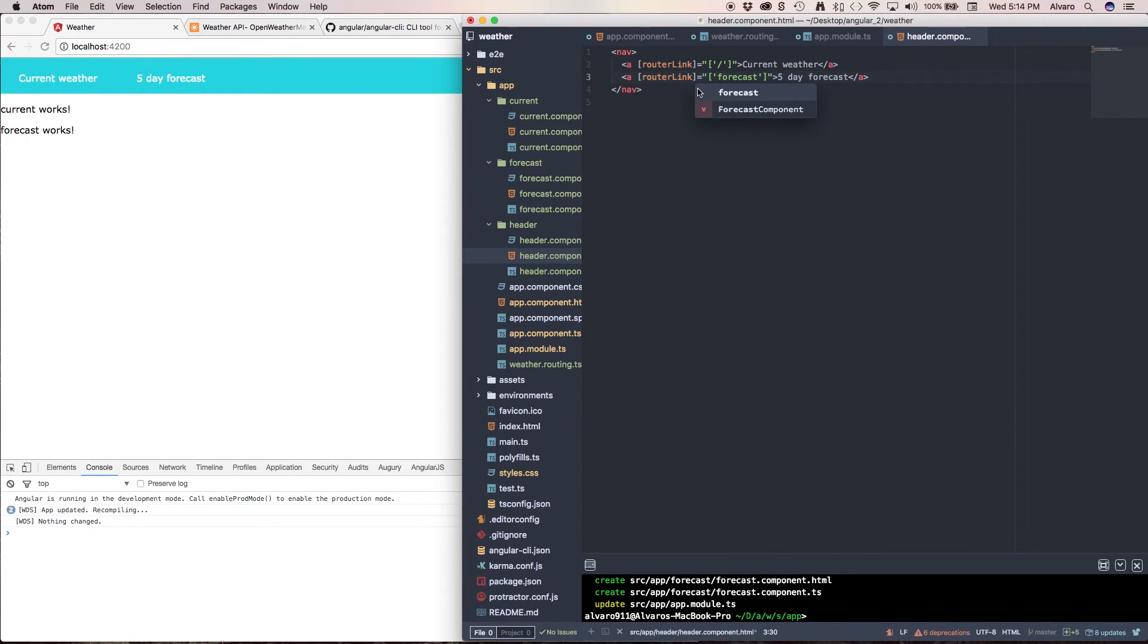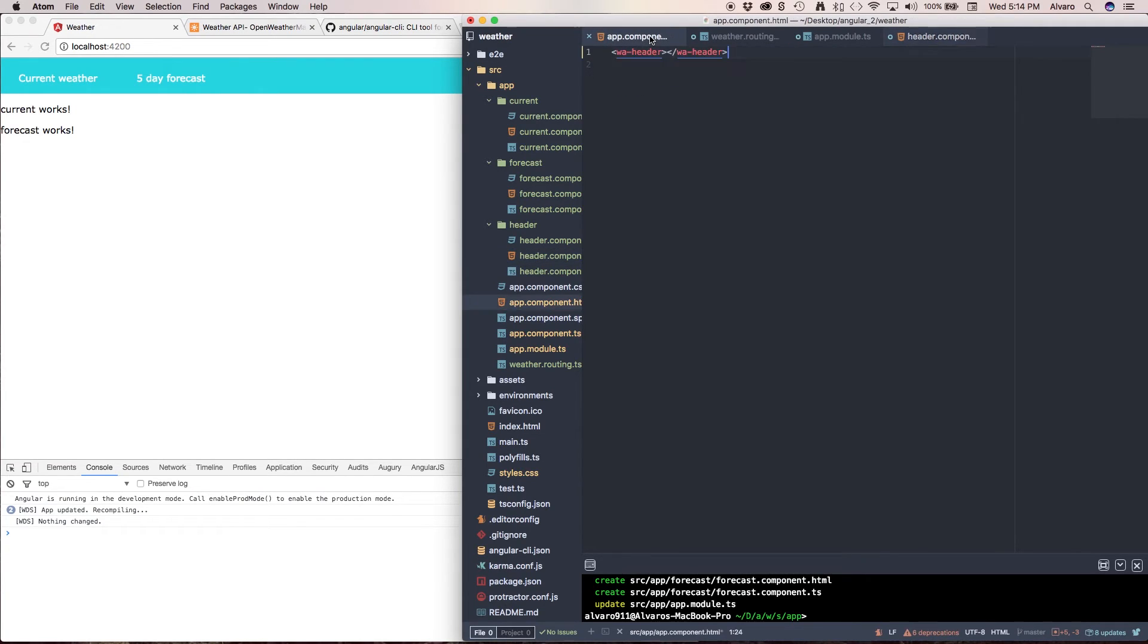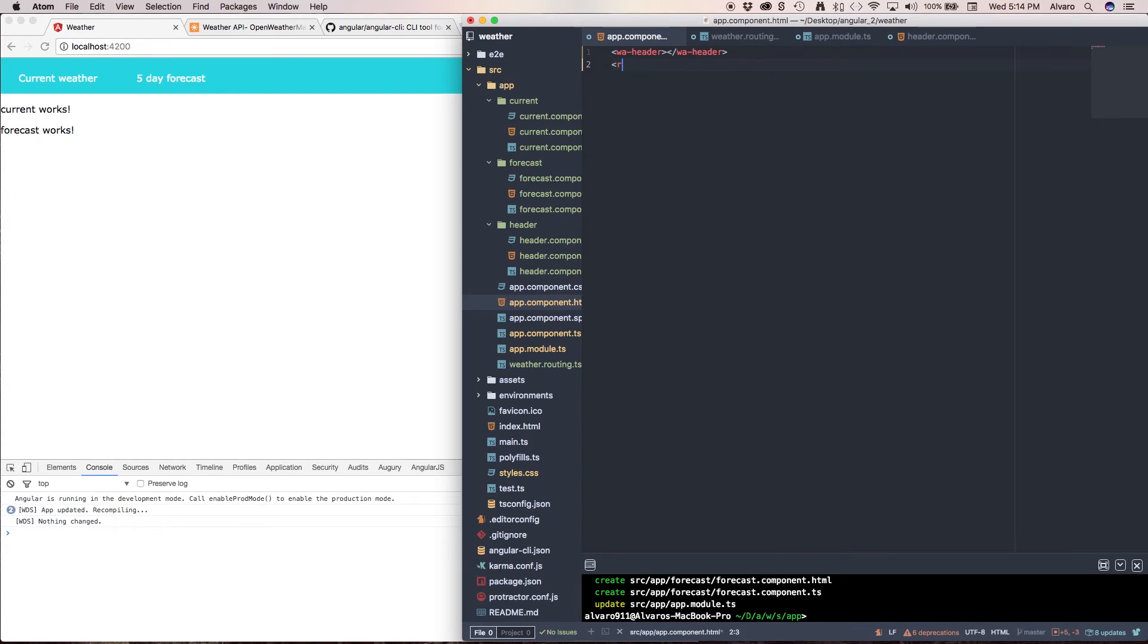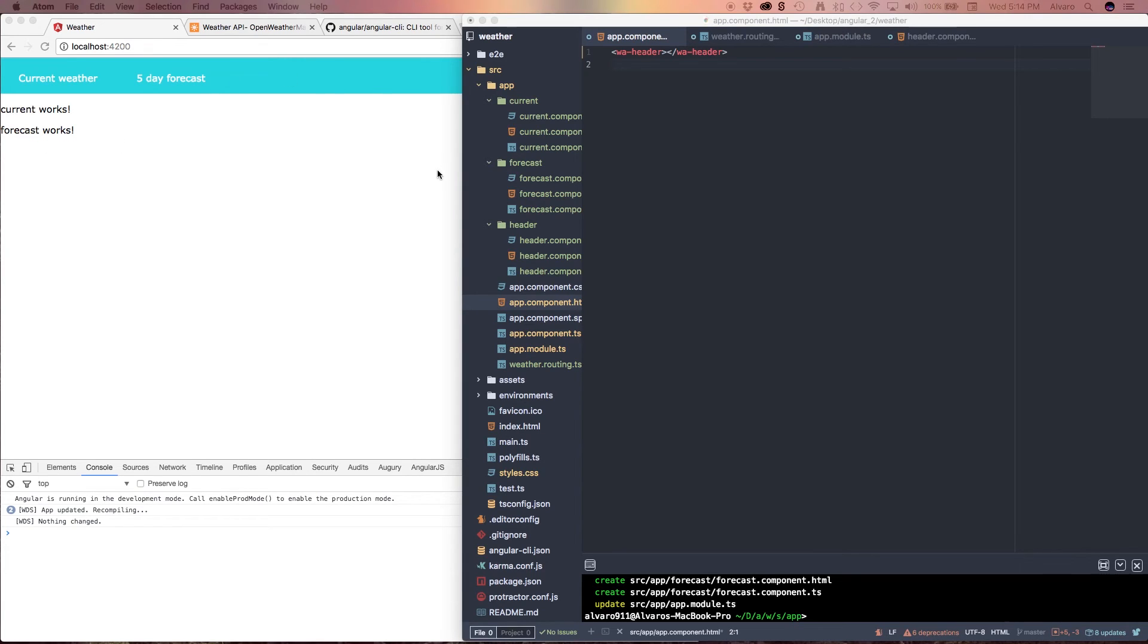Now we need to tell Angular2 that these pages are going to be changing because right now my app component only has my header. So what we have here is we're going to use this selector called router-outlet.